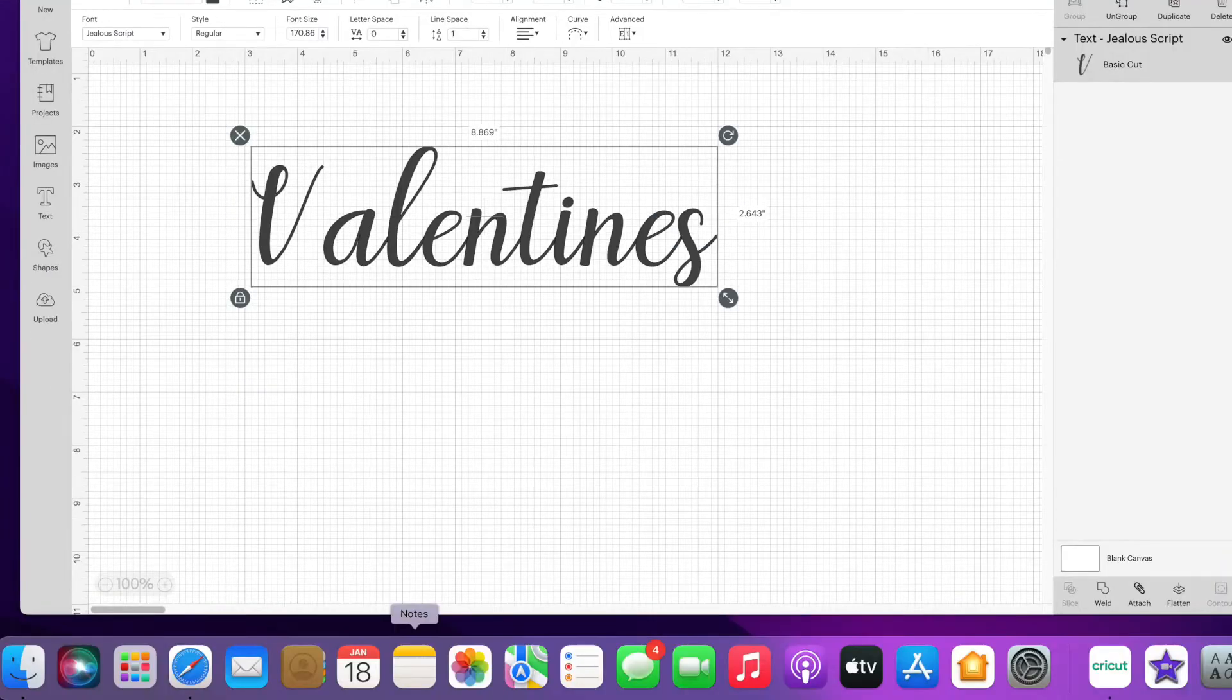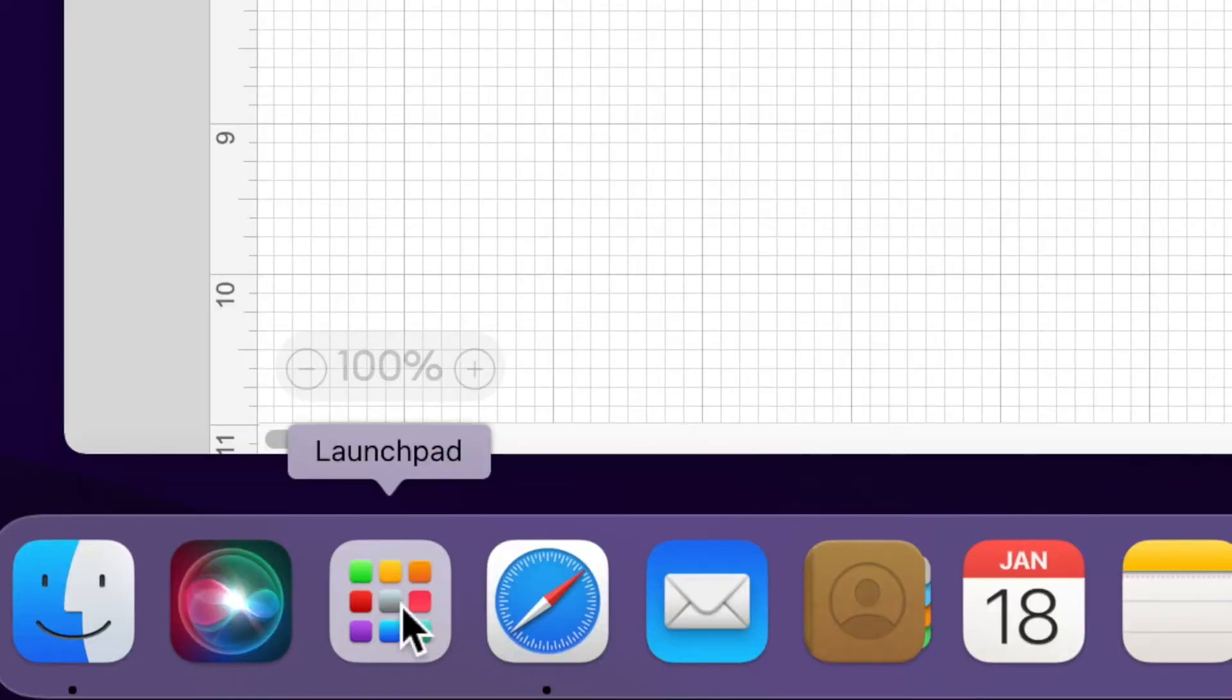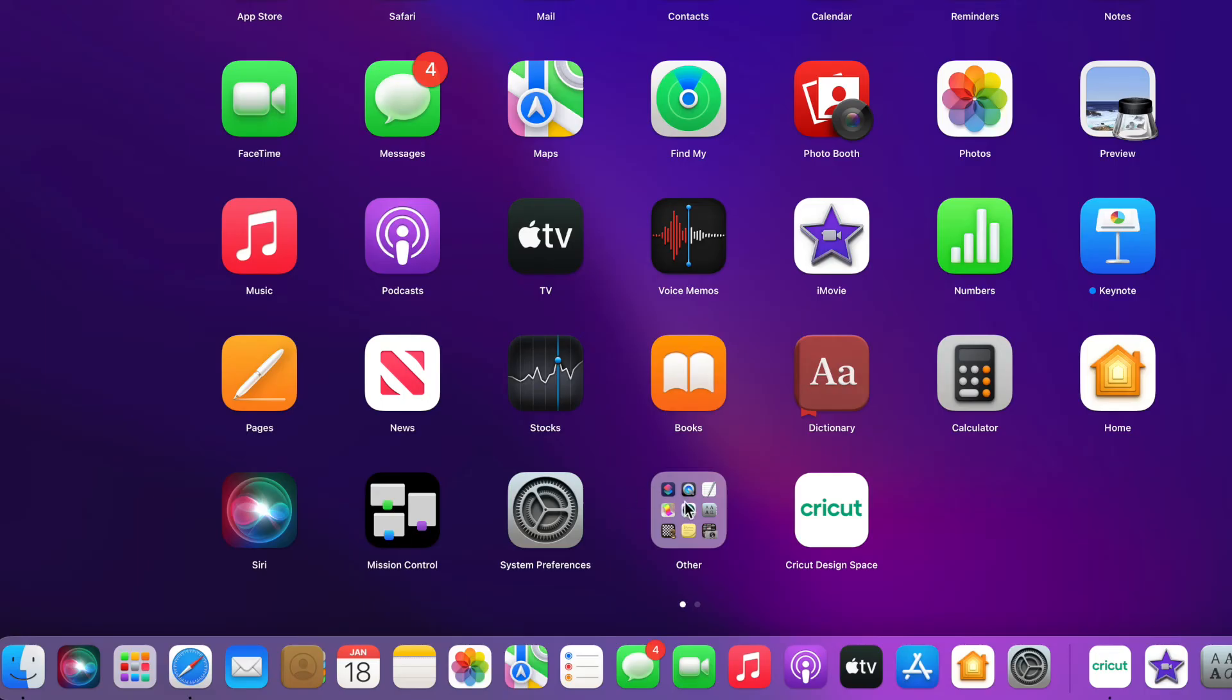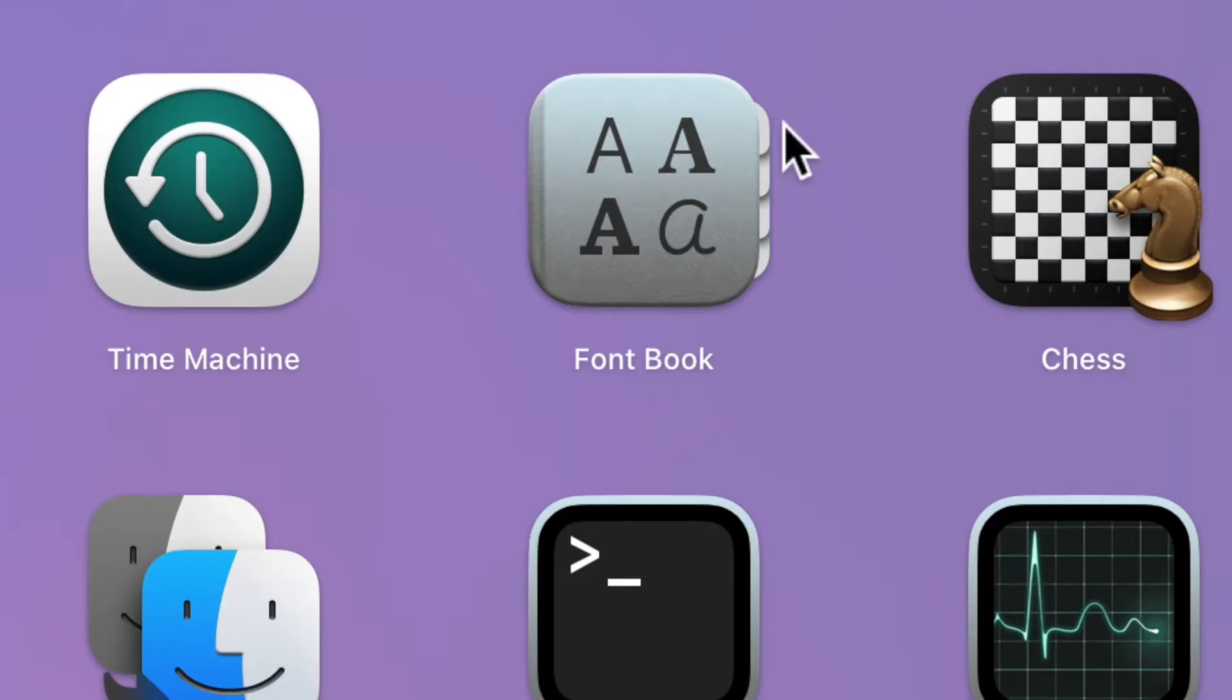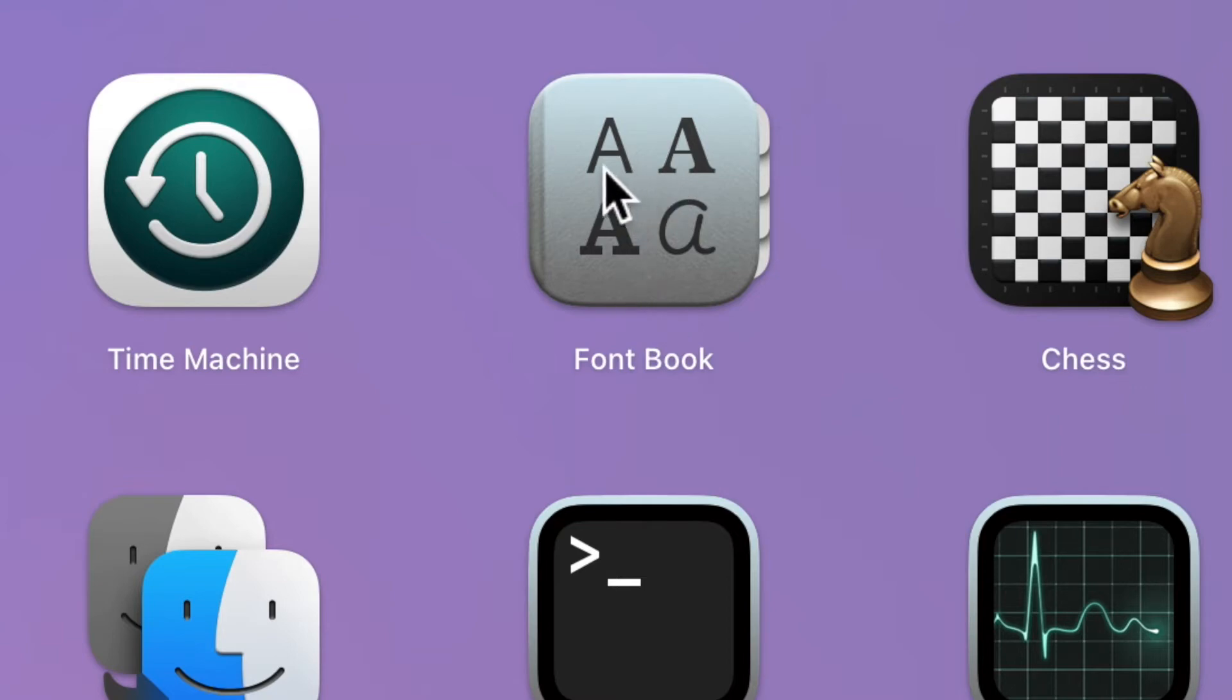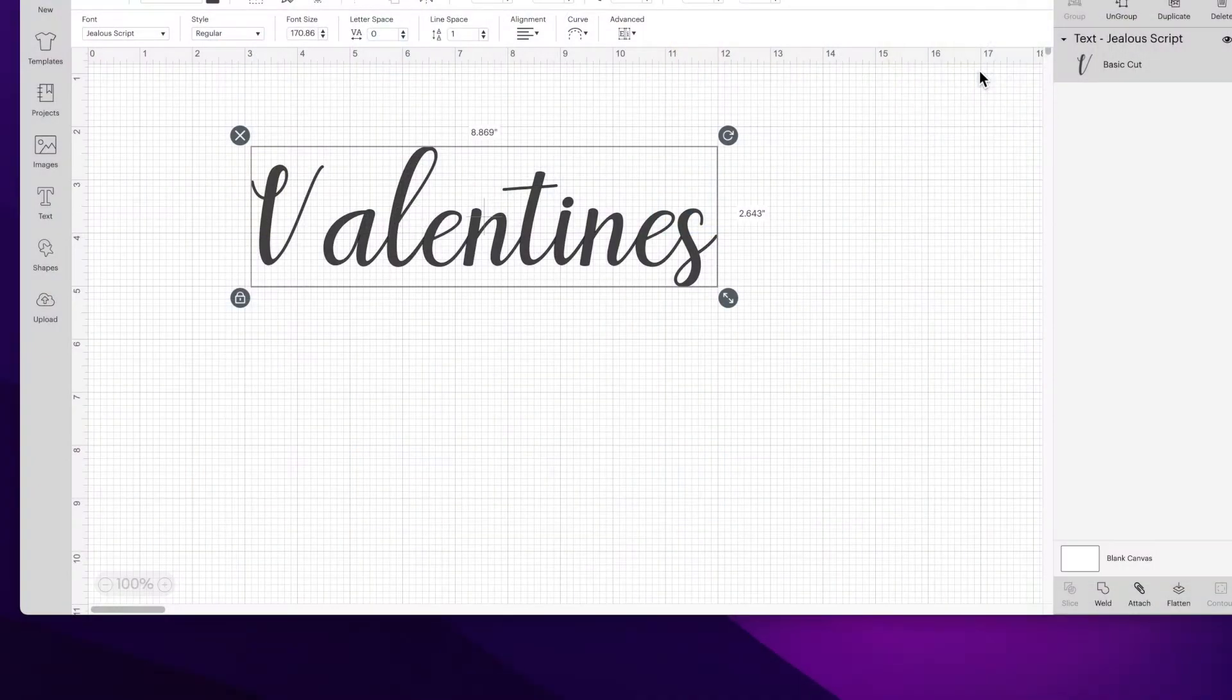You're going to head over to the launch pad on your computer and mine is located under others. You're going to see this app called Font Book and it looks like one of those old little phone books that you used to write your contacts information in. It has four A's on the front of it. So we're going to click on that and open it up.